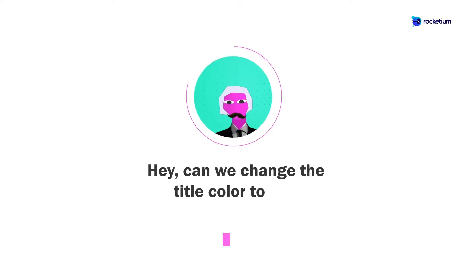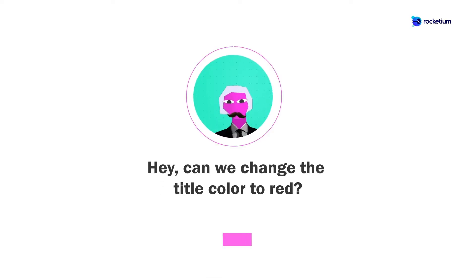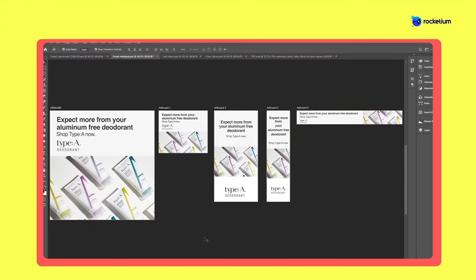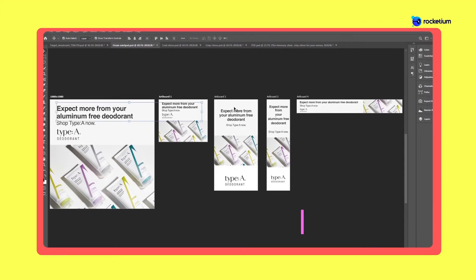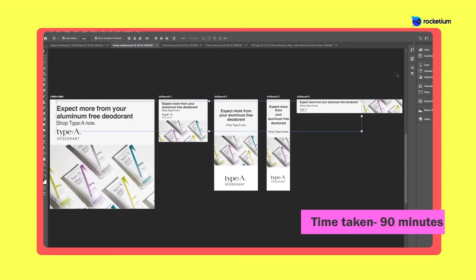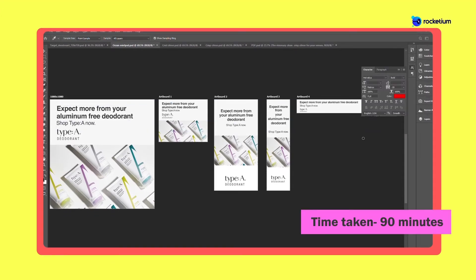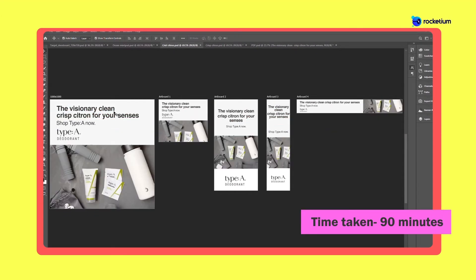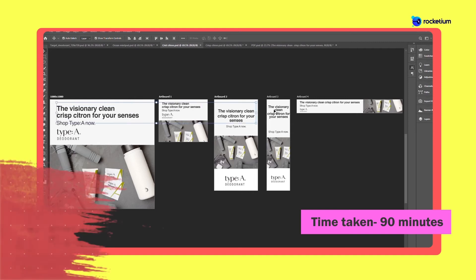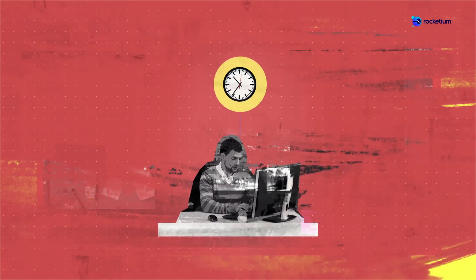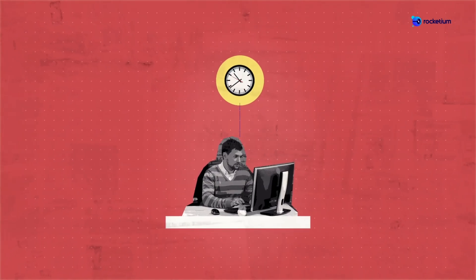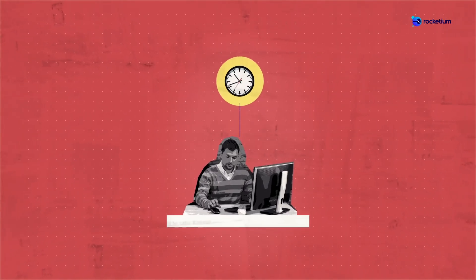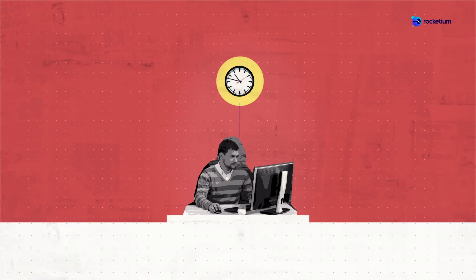Hey, can we change the title color to red? Well, that's going to be a nightmare. Manual edits need to be made for each product banner of every size.